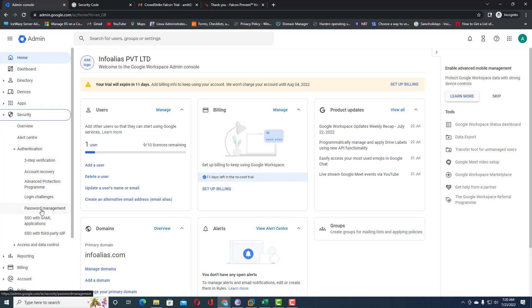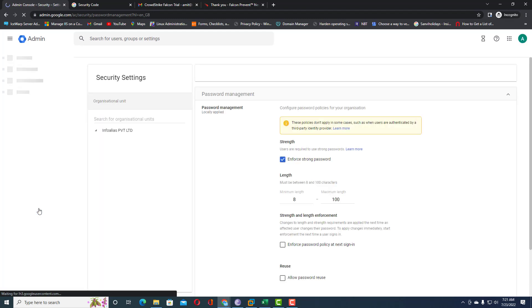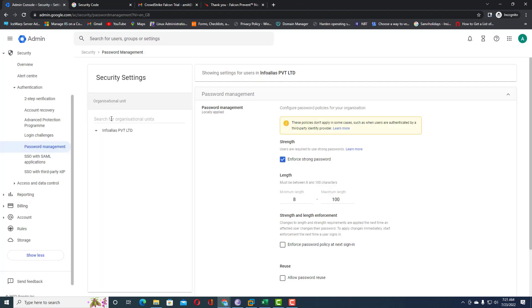In password management you can see your organizational unit listed. Suppose you have multiple organizational units and want to apply a separate password policy for each — you can choose the OU and apply the policy for a specific OU. In this example, we are going to apply the password policy for the complete domain, so the root domain is showing here.